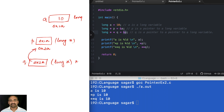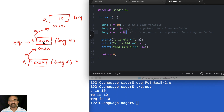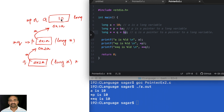So q is pointing to p, and p is pointing to a. Applying one star over q takes you to p's level, and applying one more star over that address takes you to a. When you say p, you are referring to p's memory block, and you can also refer to that block as star q. When it comes to a: a can be referred to as star p, because p contains the address of a and one star takes you one level up to a. And a can also be referred to as double star q.